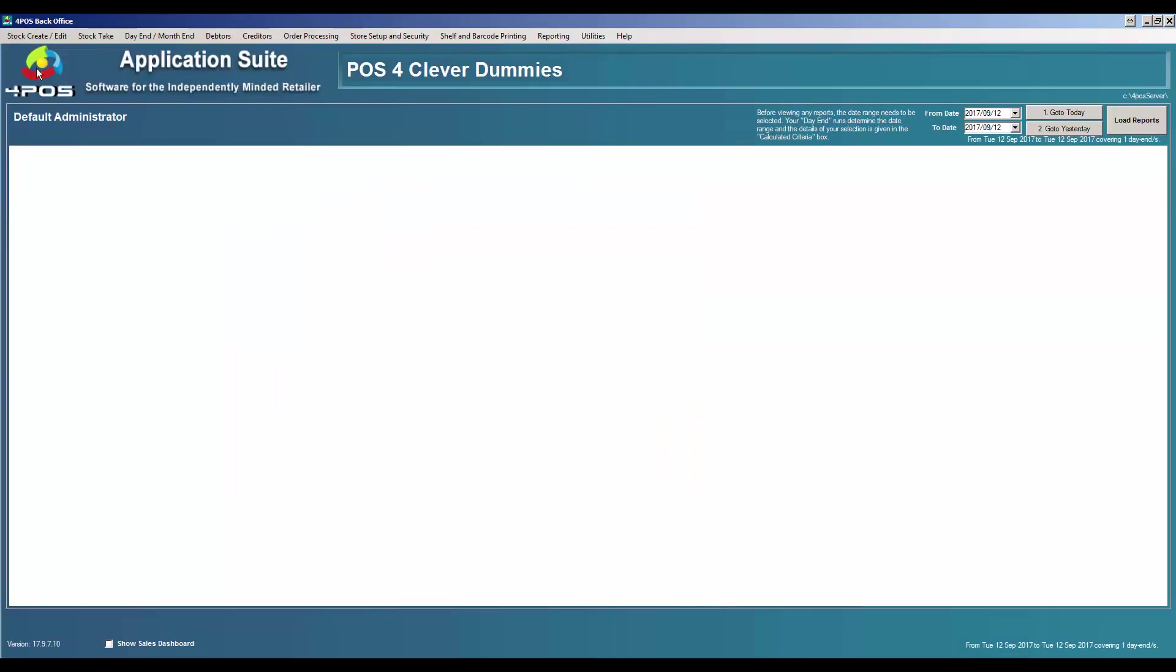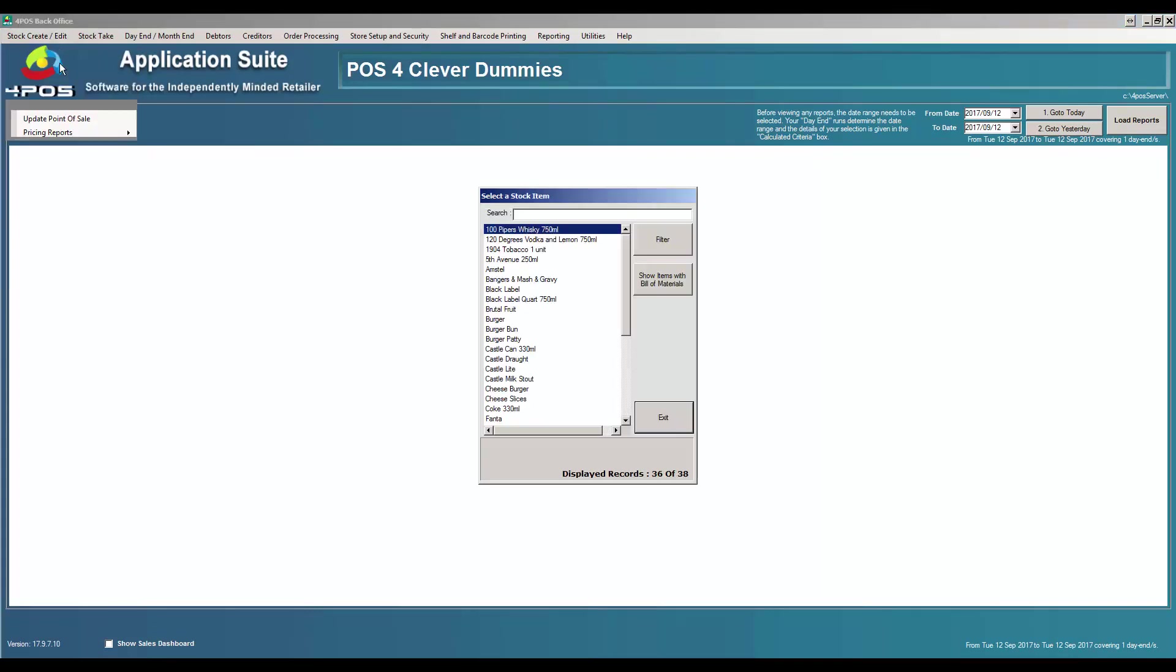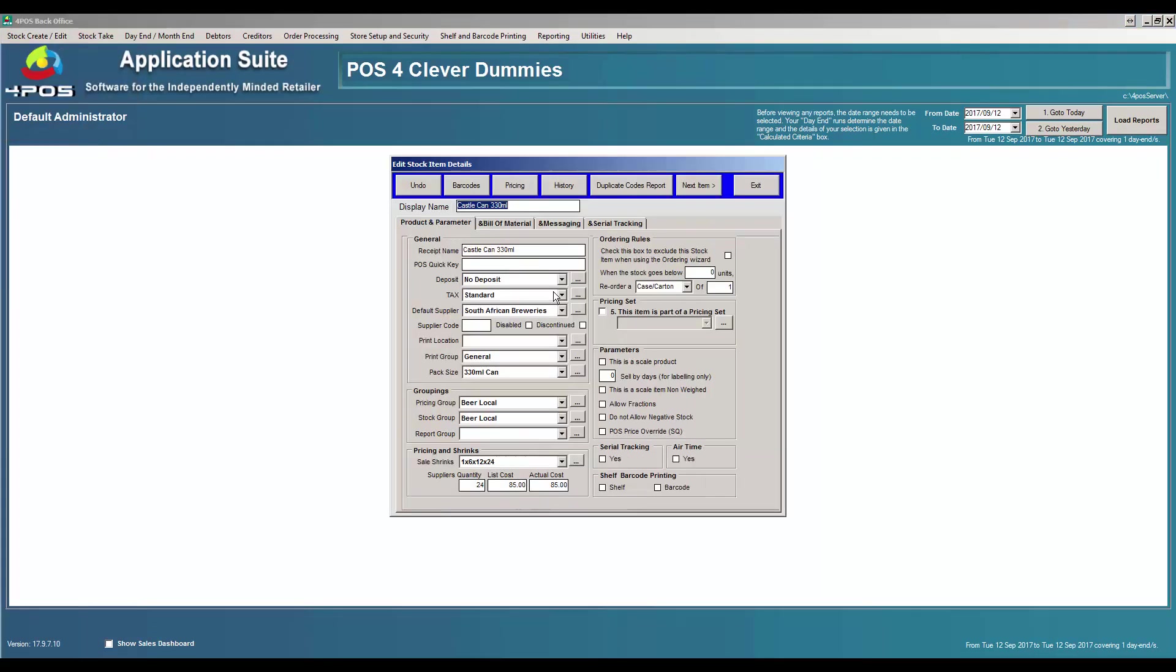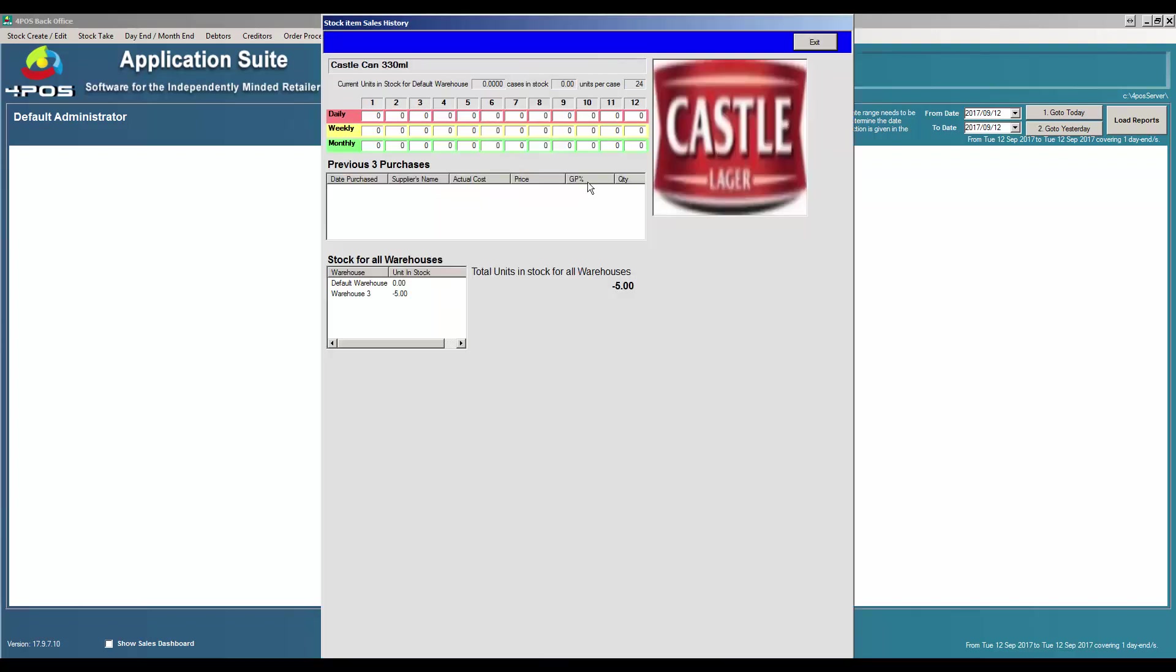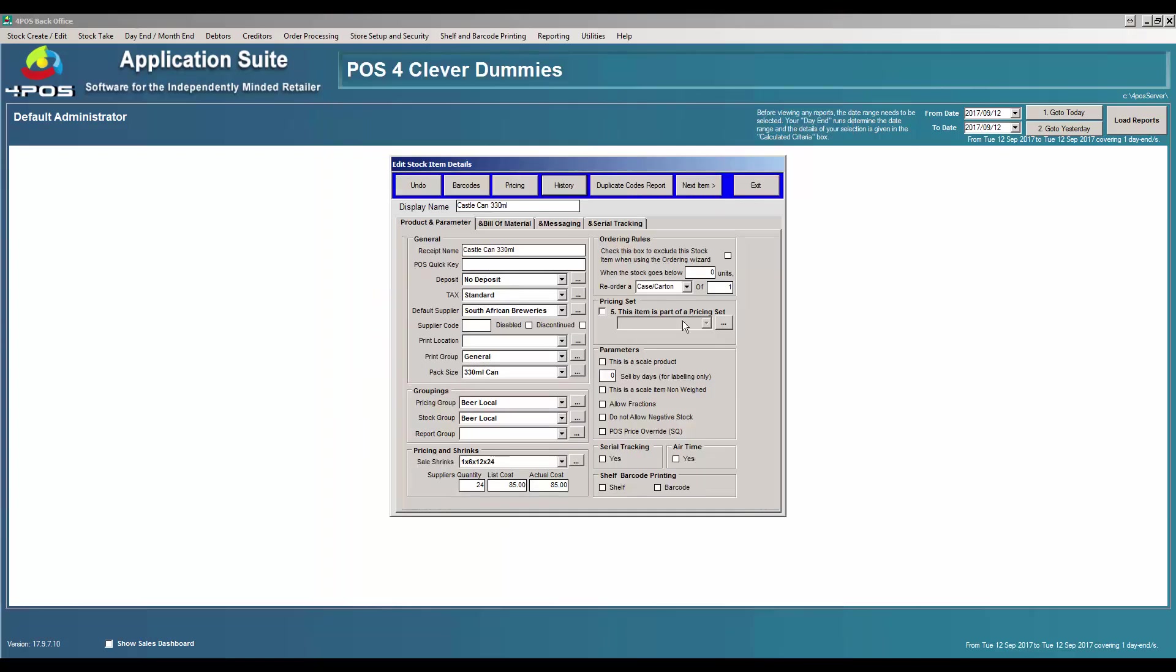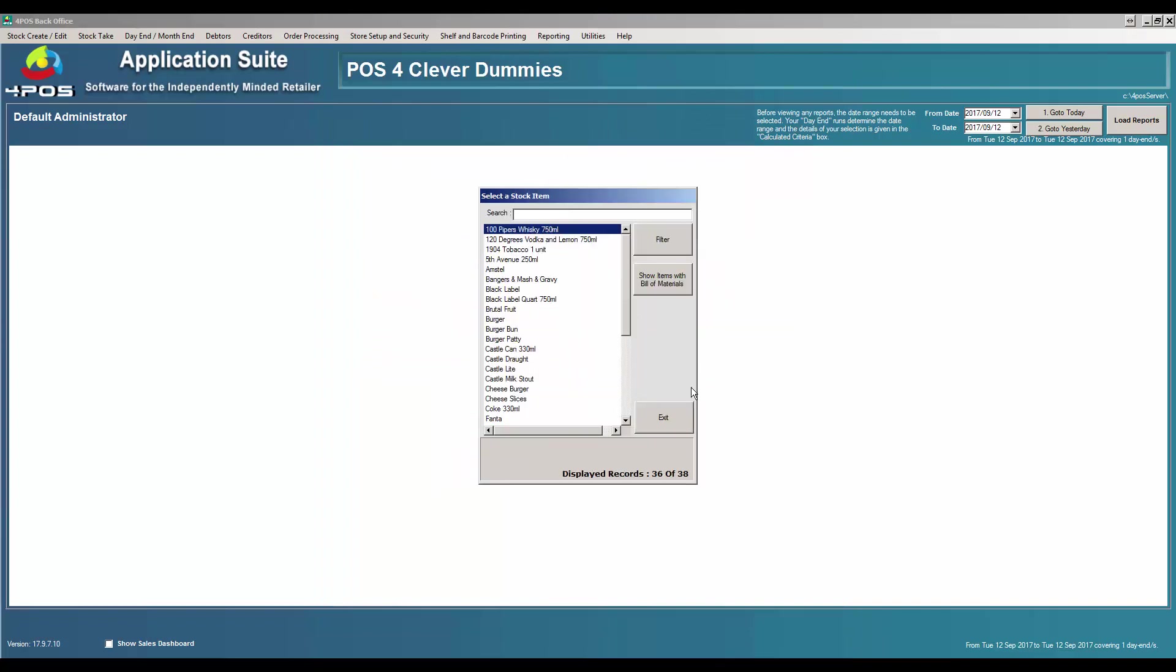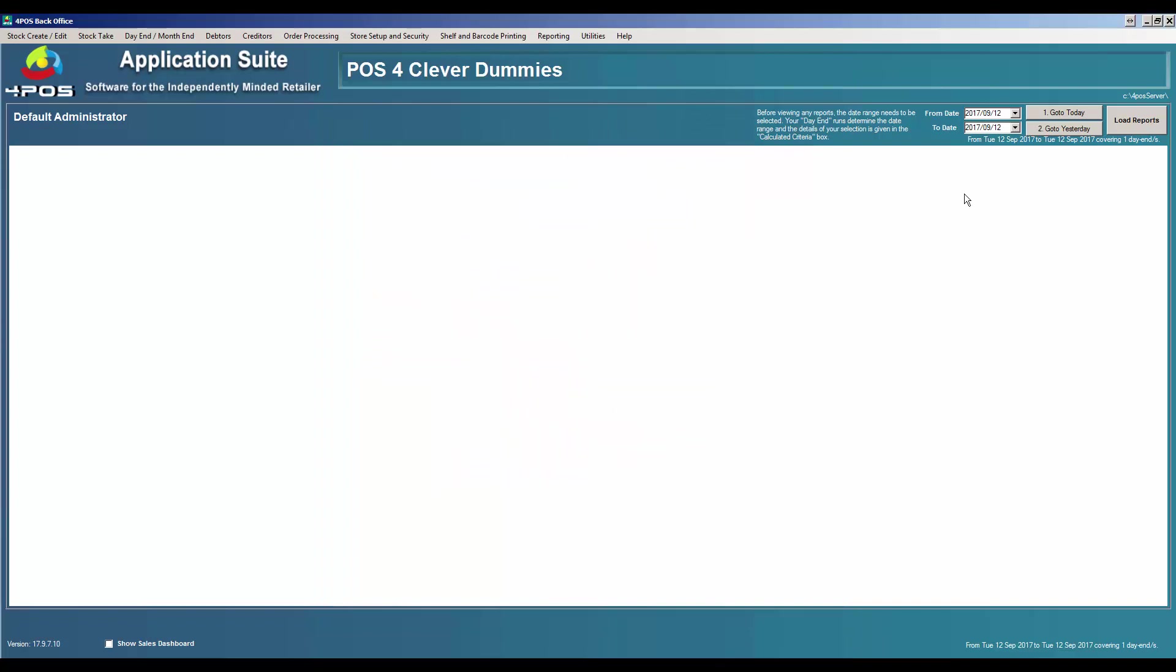So let's go back to the back office now. Let's look at my item again, it was Castle Can. If I click on history it shows the stock that we have. Warehouse number three is minus five units of stock and it's showing up here is in your default warehouse. Here it will show me that my warehouse three has got minus five.